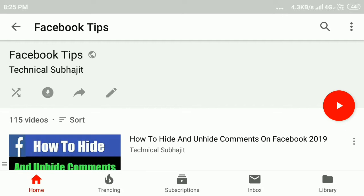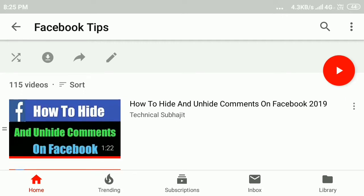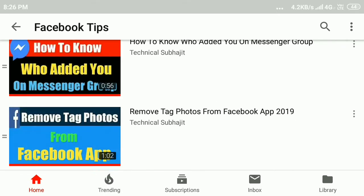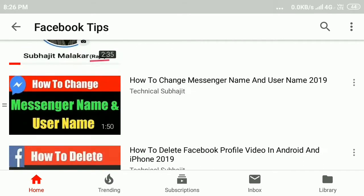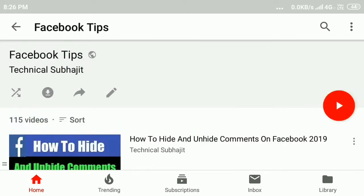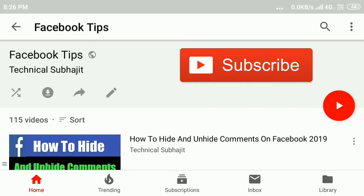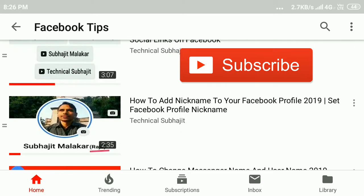Refresh the page two to three times and you will get your new videos showing first on your YouTube playlist. In this way you can change the playlist setting and show your new videos first. Hope you like this video — please subscribe to my YouTube channel, and if you have any questions, comment below. Thanks for watching.